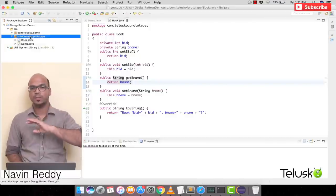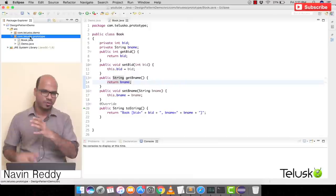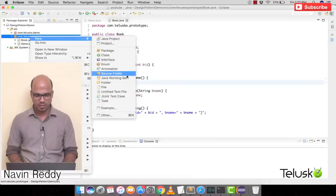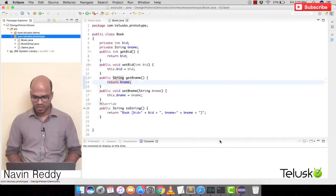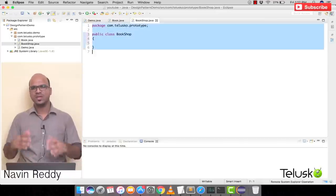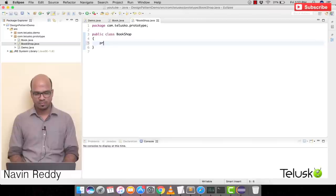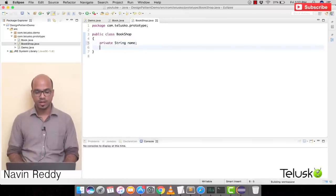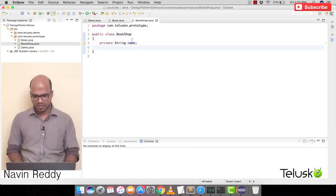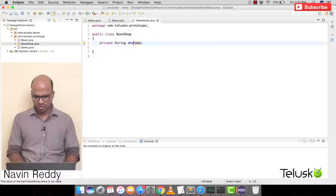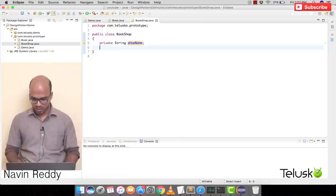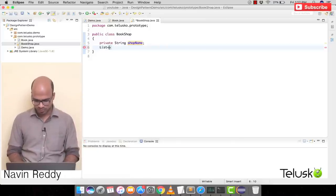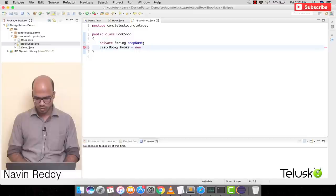Now I want the BookShop class. Right-click, New Class, name it 'BookShop', click Finish. Every bookshop has a name, so we'll have a private String shopName. And every bookshop will have a list of books, so we'll declare: List of type Book, books = new ArrayList.